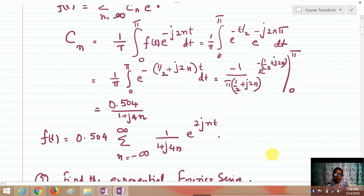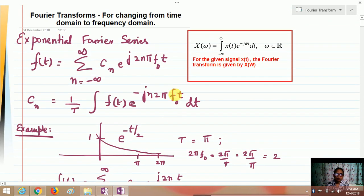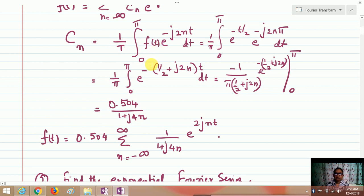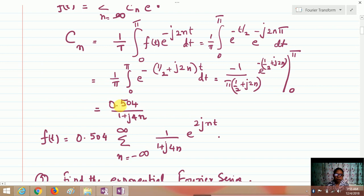Now if you integrate f(t) — which is e^(−t/2) — with the limits applied and multiplied by e^(−jωt), integrating gives a denominator of (1/2 + j2n). When you substitute the values, the coefficient comes out to be 1/(0.5π(1 + j4n)). Therefore f(t) can be written as a summation from minus to plus infinity of 1/(1 + j4n) · e^(j2nt).